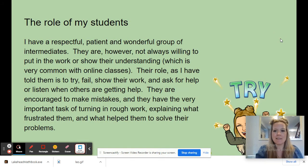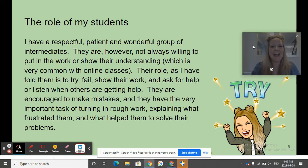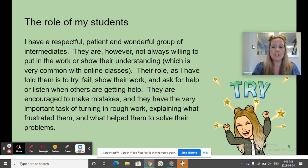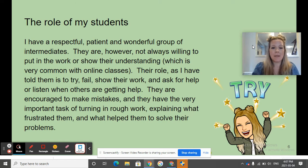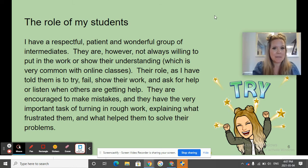The role of my students — here I am saying: try! I have a respectful, patient, and wonderful group of intermediate students. They are, however, not always willing to put in the work or show their understanding, which is very common in online classes. Their role, as I have told them, is to try, fail, show their work, and ask for help, and listen when others are getting help. They are encouraged to make mistakes, and they have the very important task of turning in rough work, explaining what frustrated them, and what helped them to solve their problems.